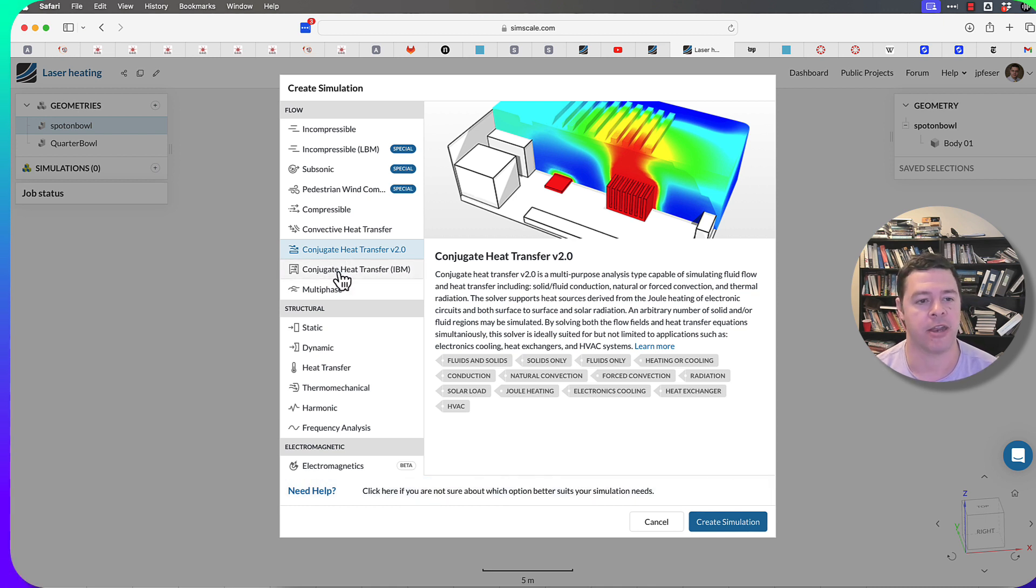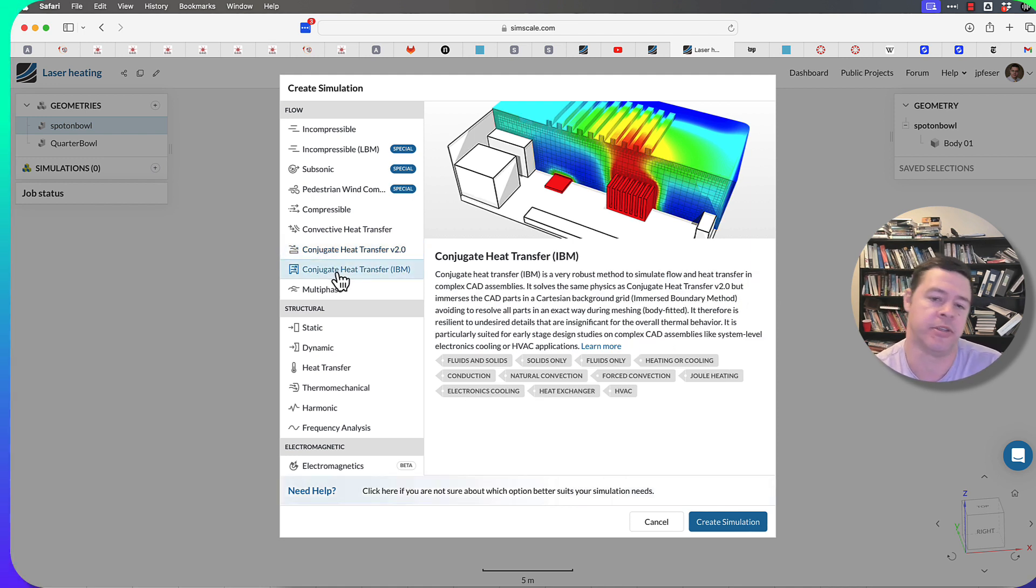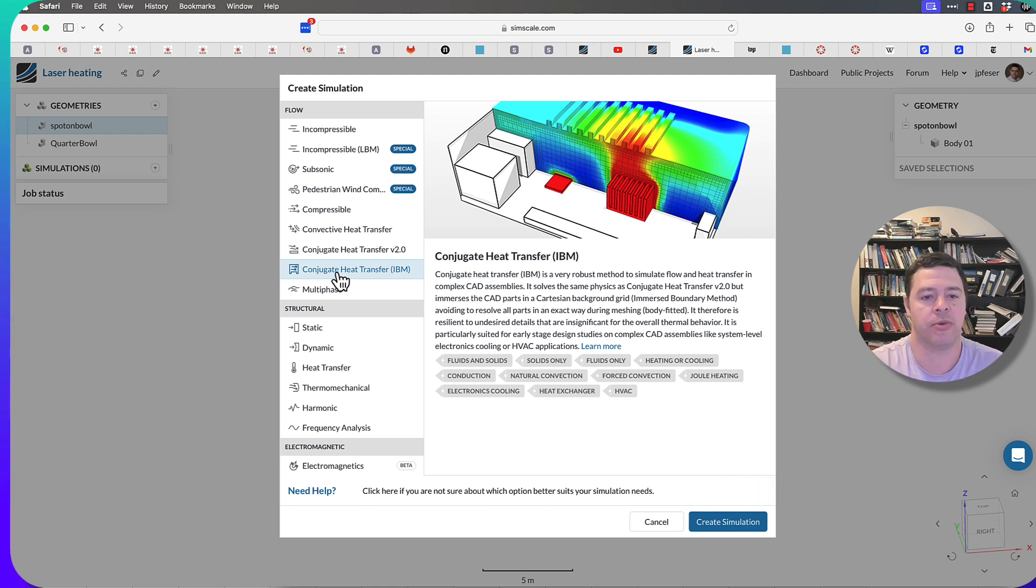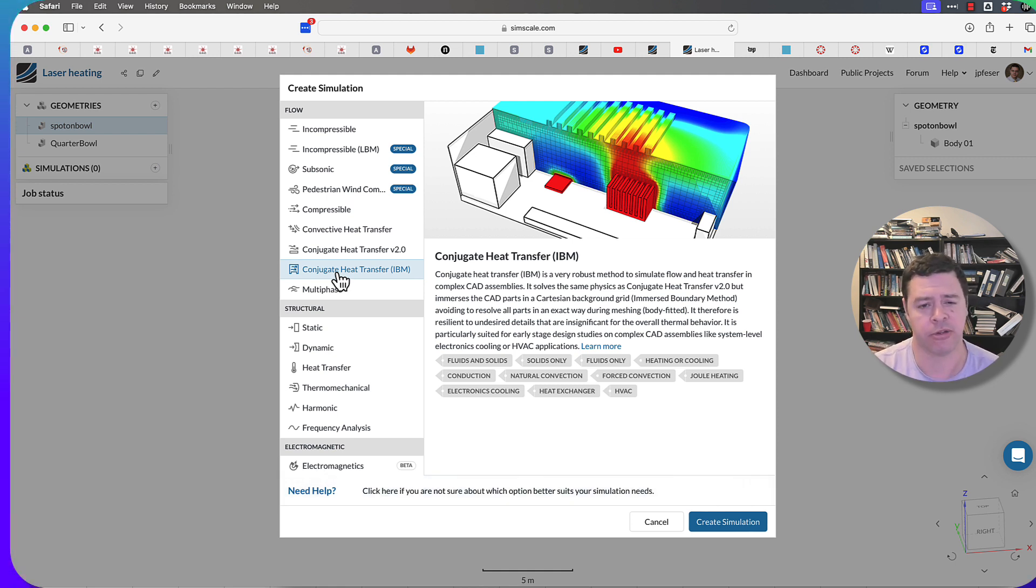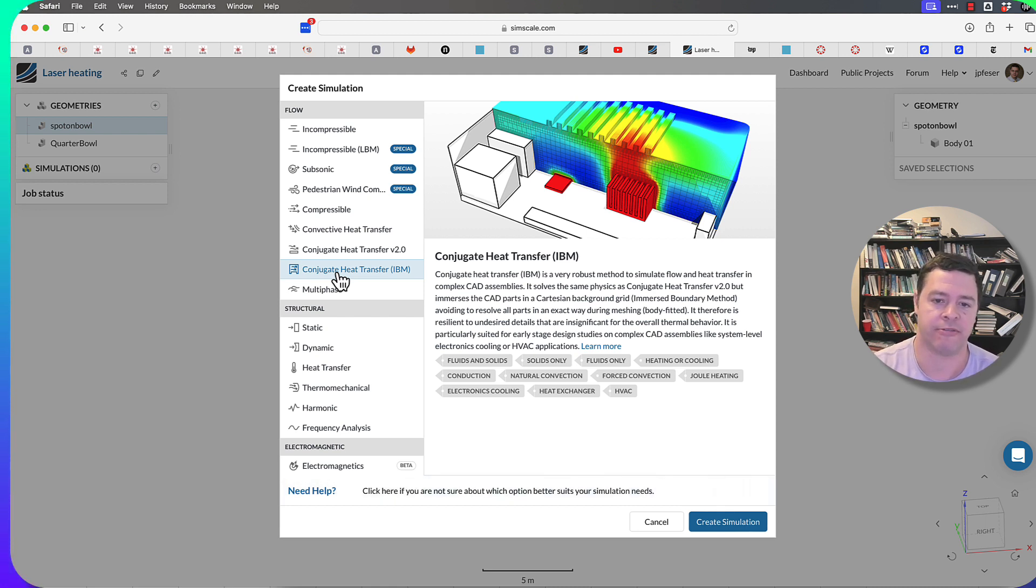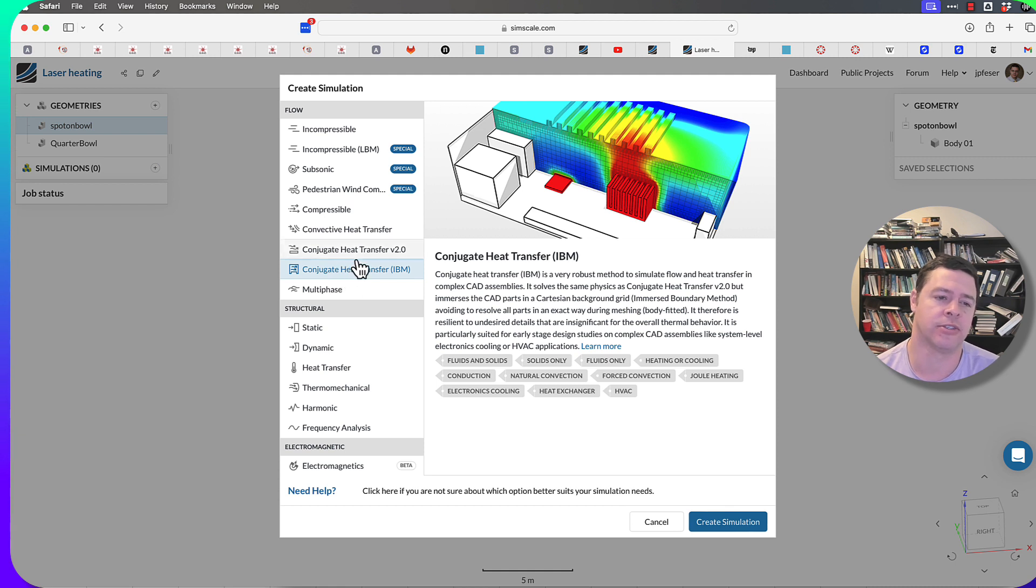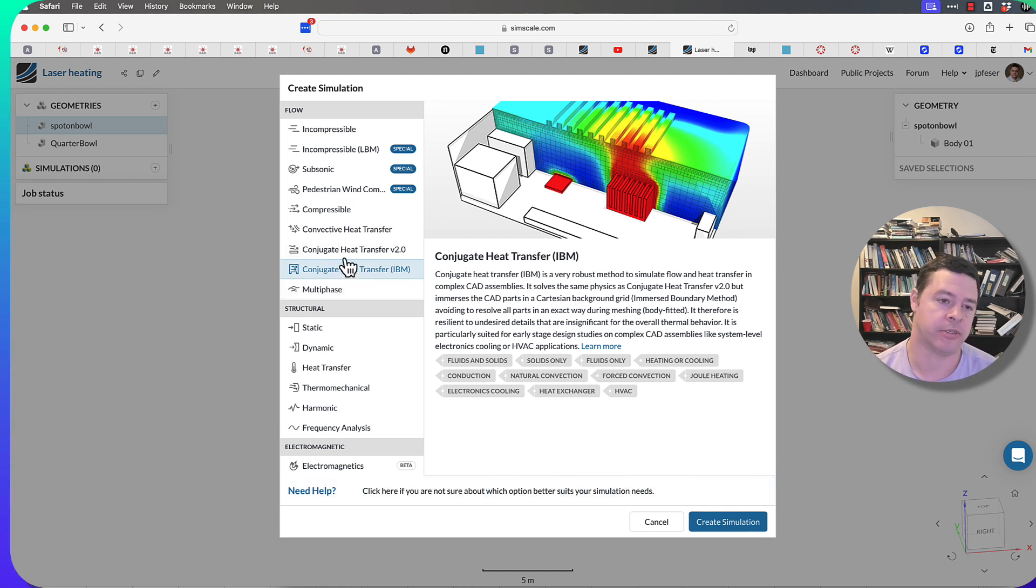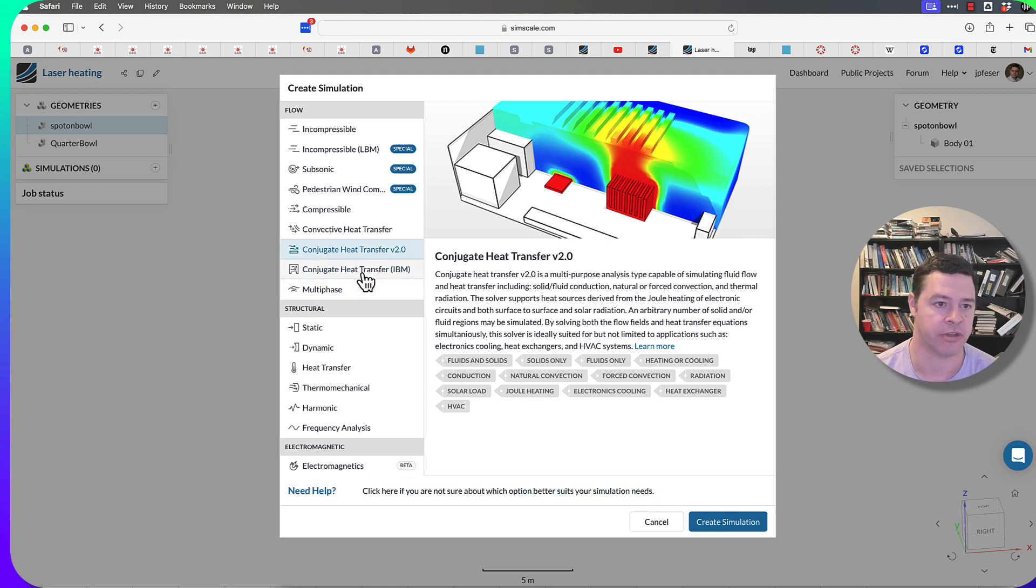Then they've got another one called the conjugate heat transfer IBM, which is the Immersed Boundary Method. This is really just a way of getting rid of undesirable details in your simulation. If you load a circuit board, it may have lots of components and stuff that don't really affect things. You're not interested in that size scale of details. This is a solver that's built for dealing with that. It's basically just the conjugate heat transfer solver, but with some geometric simplifications.